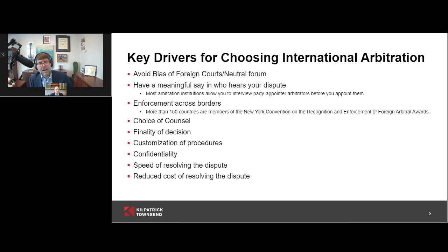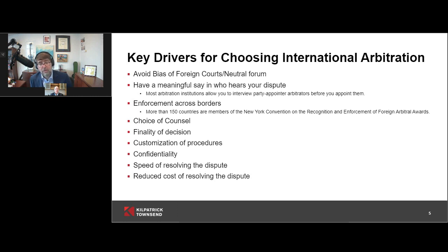The ICC now has a default rule trying to make more awards public and transparent, however the parties can opt out of that system. The final two considerations — speed of resolving the dispute and reduced cost — I'll call those theoretical drivers of arbitration, because in fact many people complain that arbitration is not faster and not cheaper than resorting to court litigation.